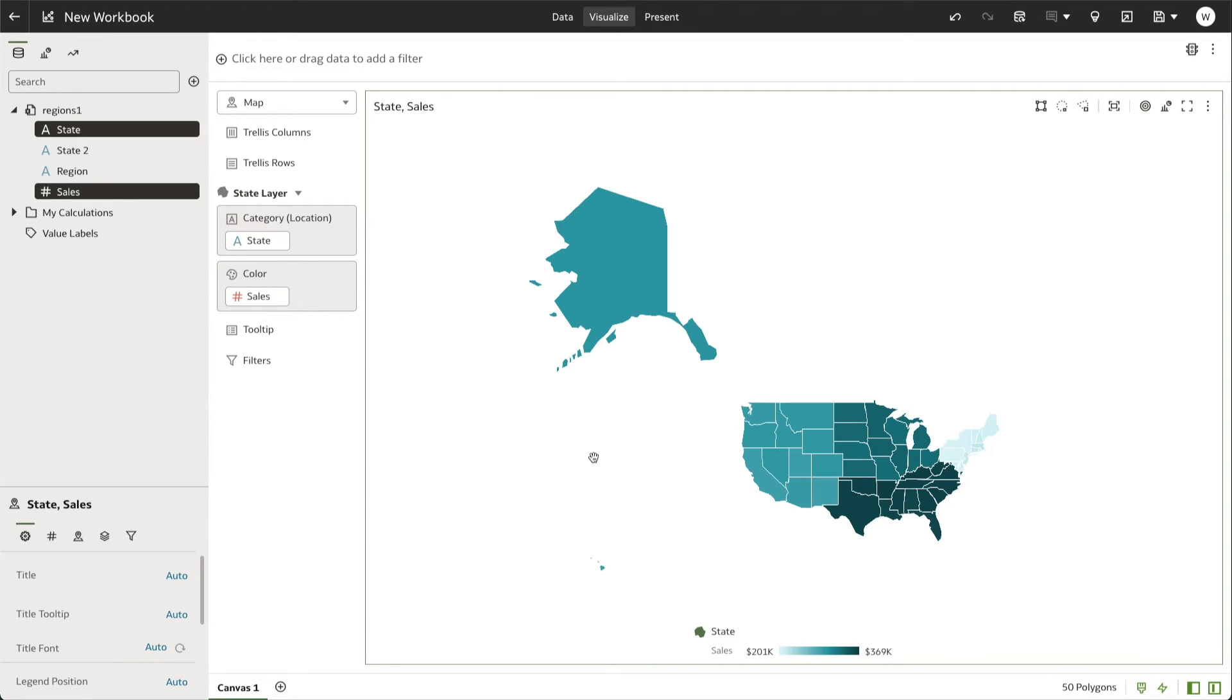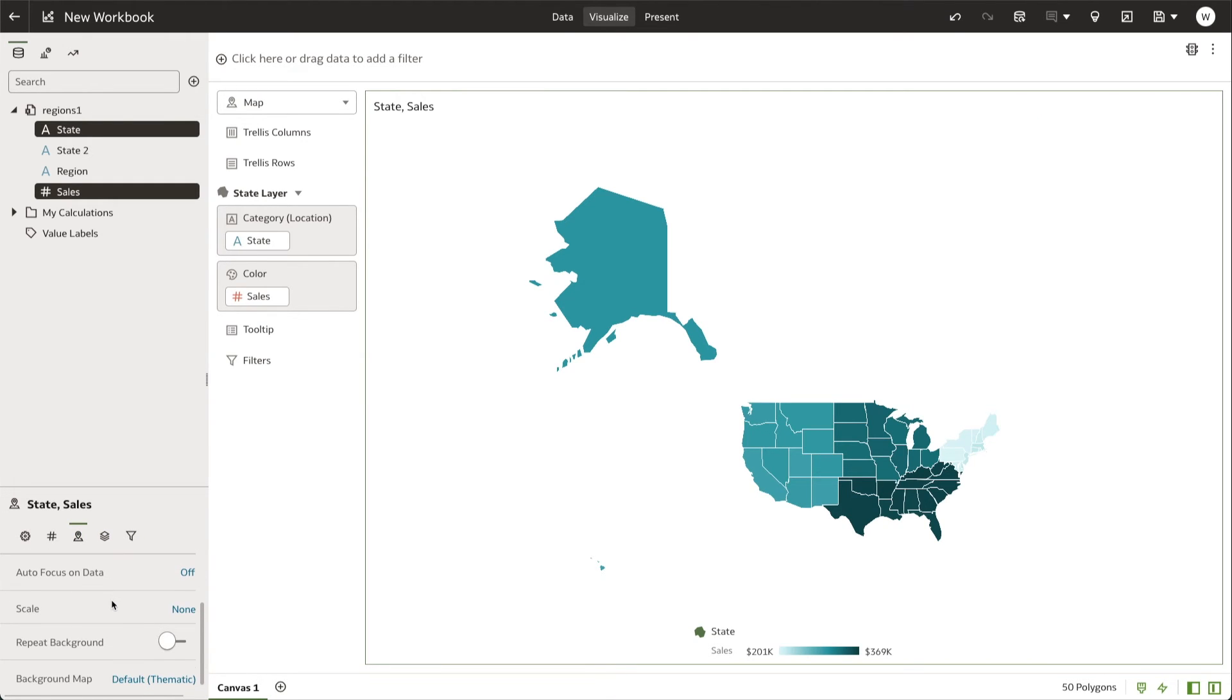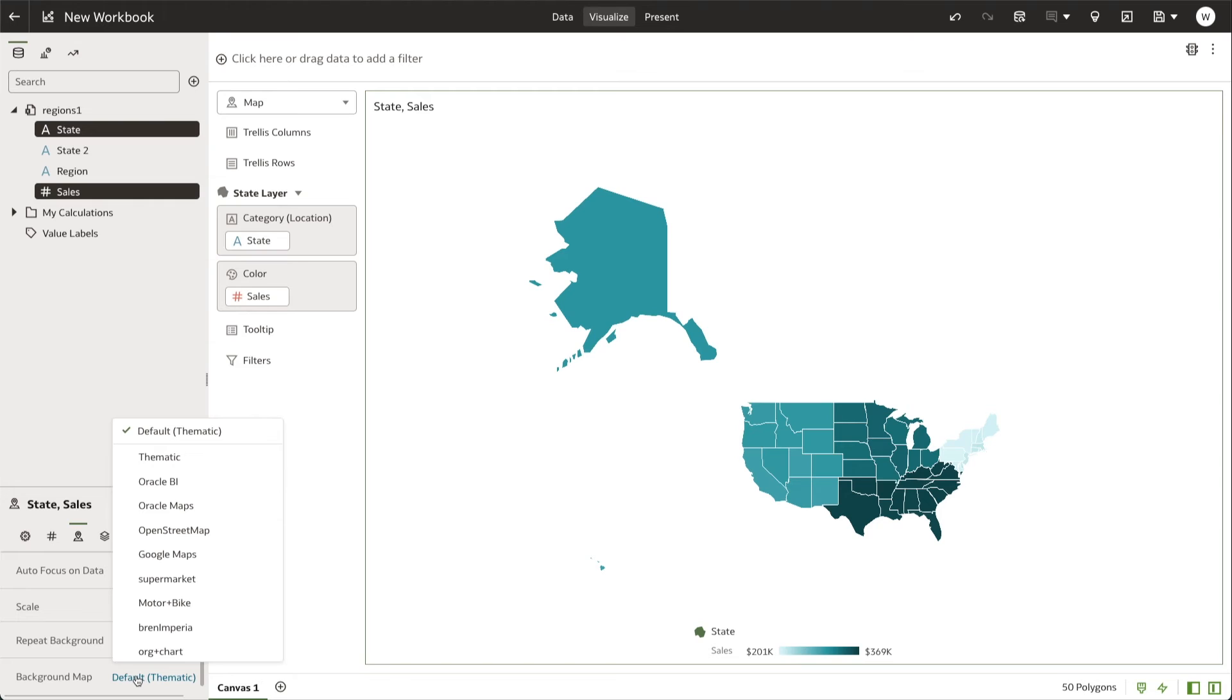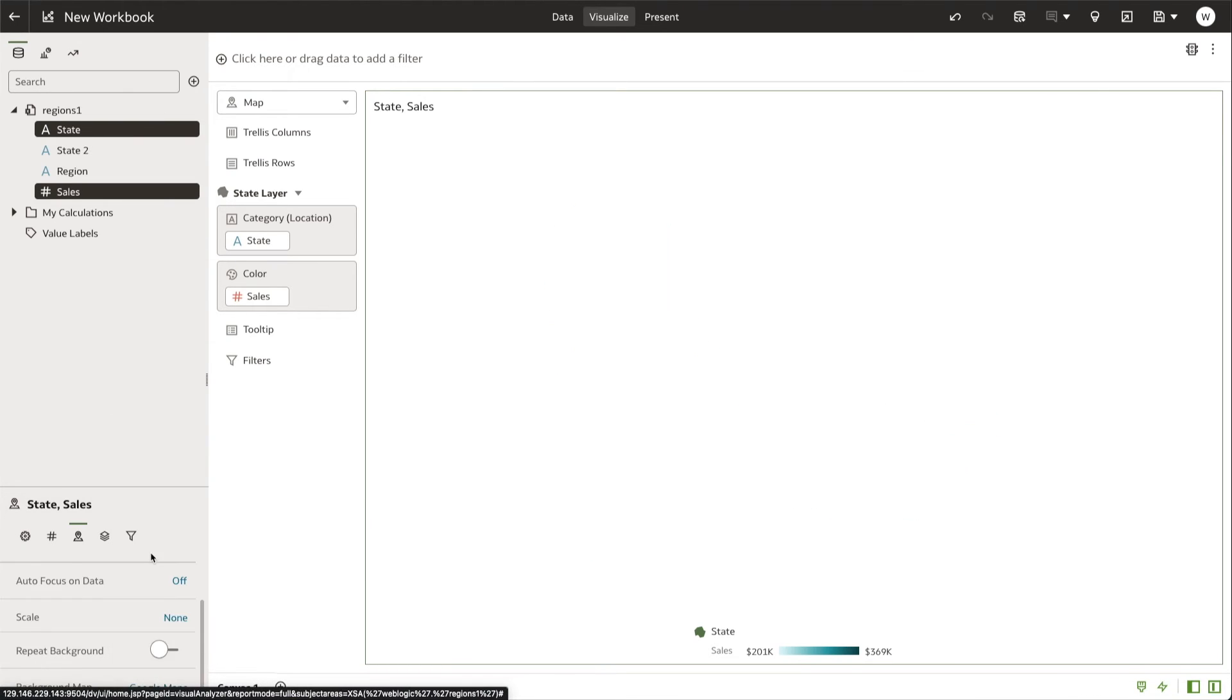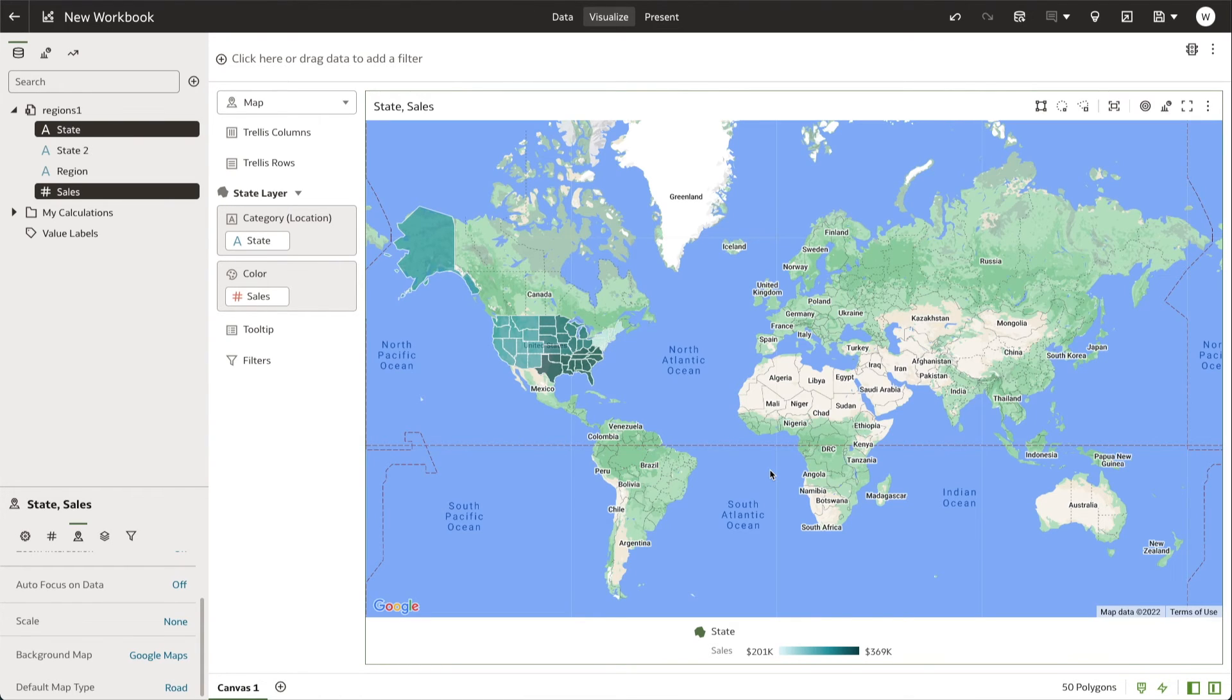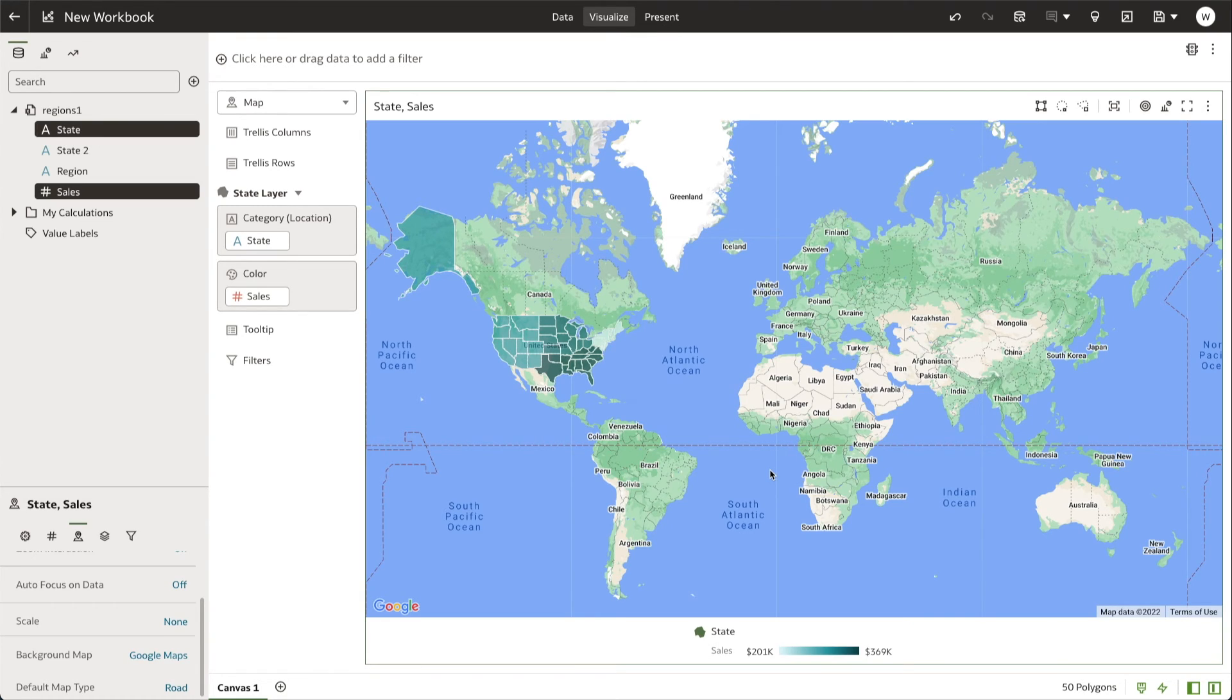scrolling down to Background Map, and choosing Google Maps. And now we are presented with the custom Google Maps background that we just created.